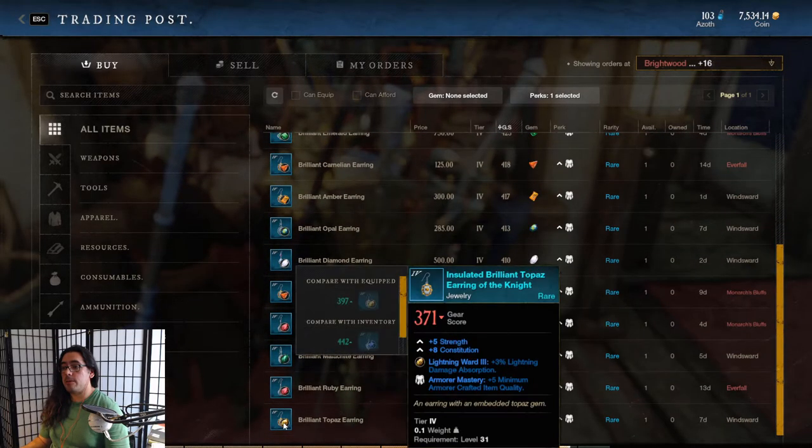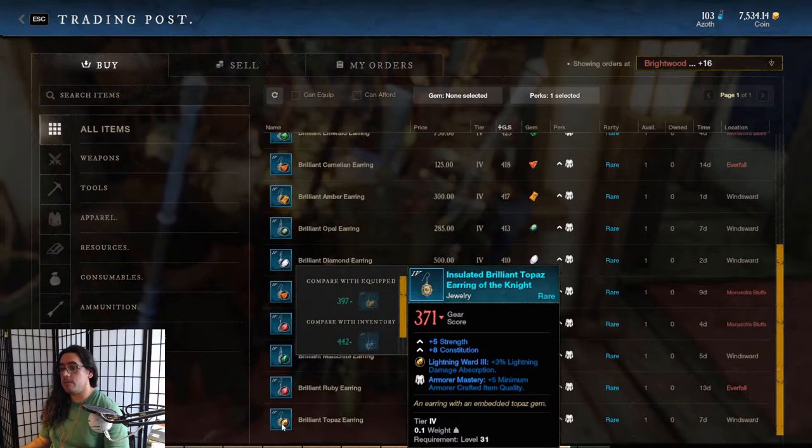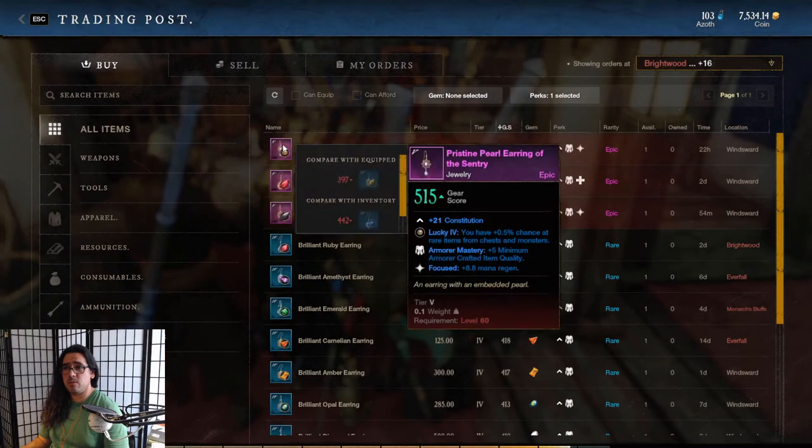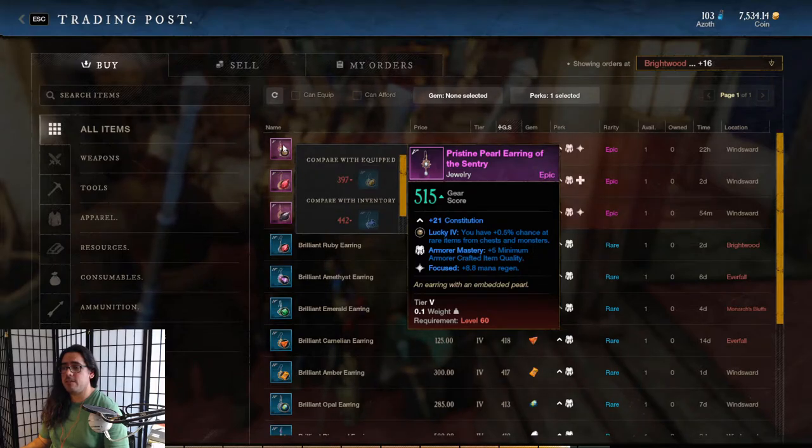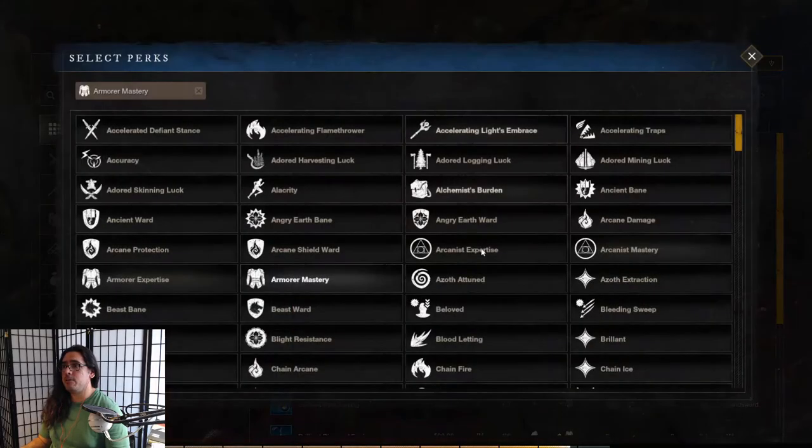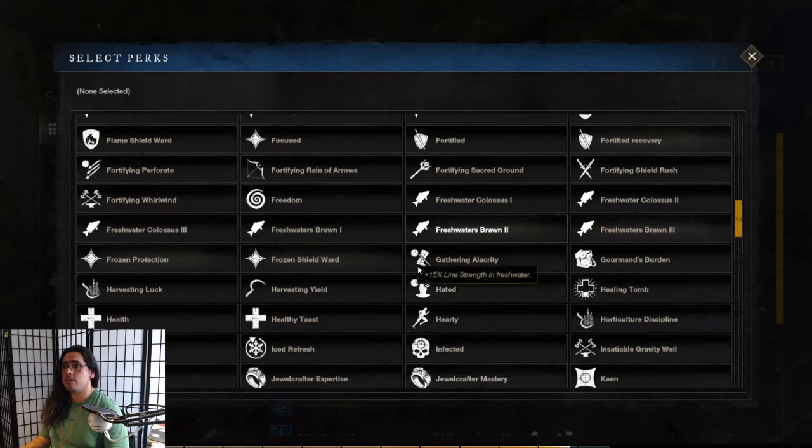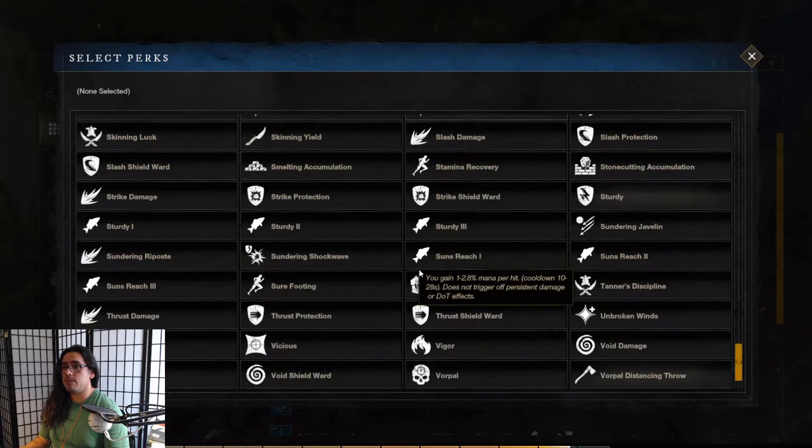So yeah, check this out. I have this armoring mastery plus five minimum quality to the armoring. I think this is only on jewelry, this armoring mastery. I haven't seen it on gear. I know for some of the other ones - check this out, okay.